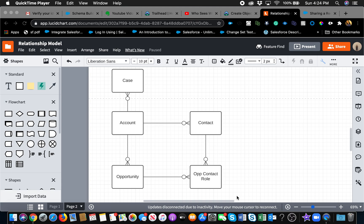Let's start by talking about standard objects and their relationships. In vanilla Salesforce, without any customization, you'll have some objects — the main ones are account, contact, opportunity, case, and I also added opportunity contact role. As you can see, there is a relation between account and case. When you're on an account page, you'll see that contact is a related list, opportunity could be a related list, and case as well. That means it's a one-to-many relationship — you can associate multiple cases, multiple opportunities, and multiple contacts to an account.